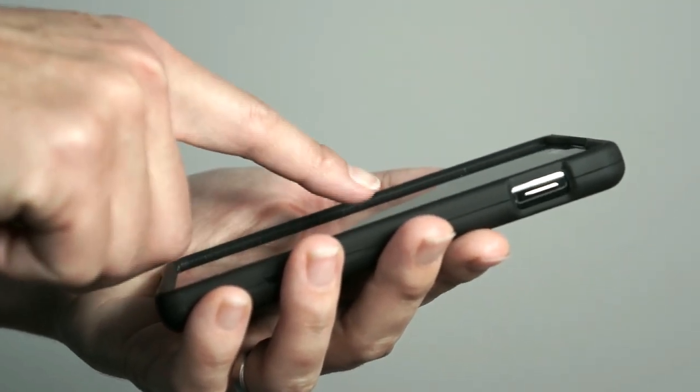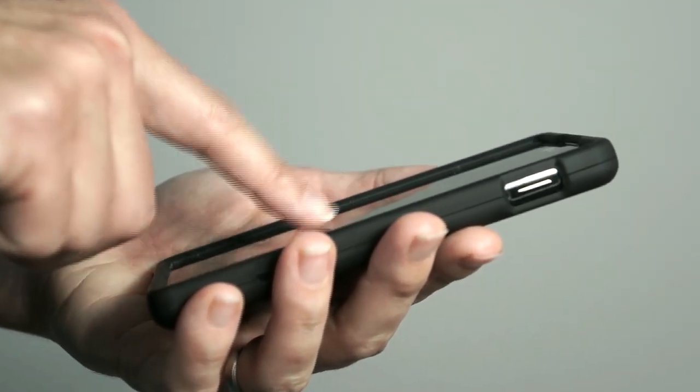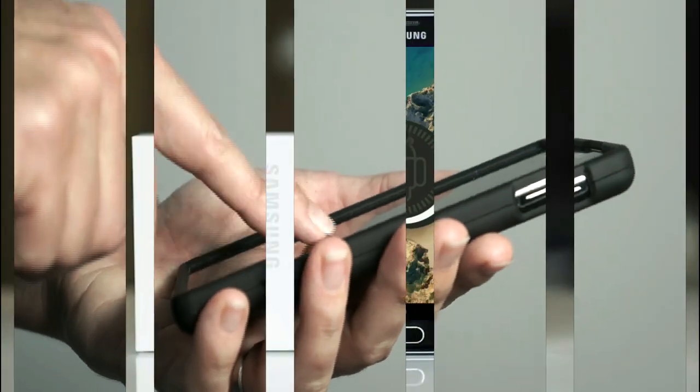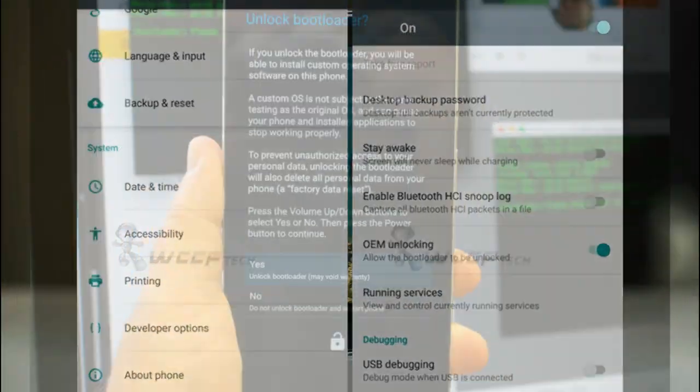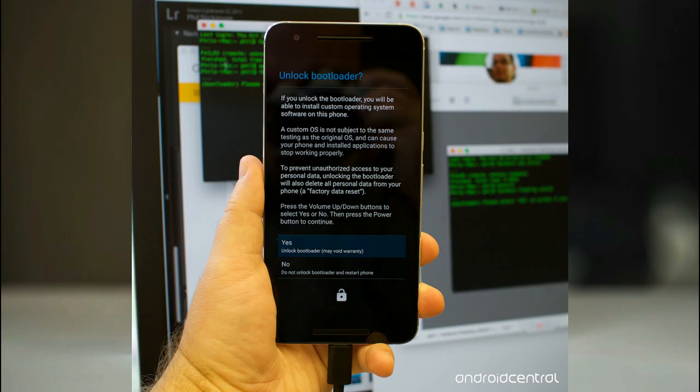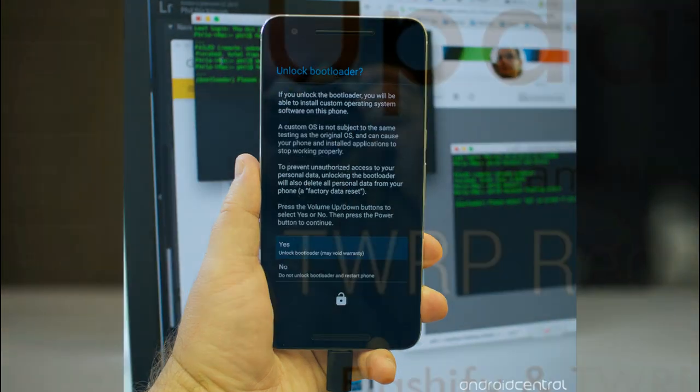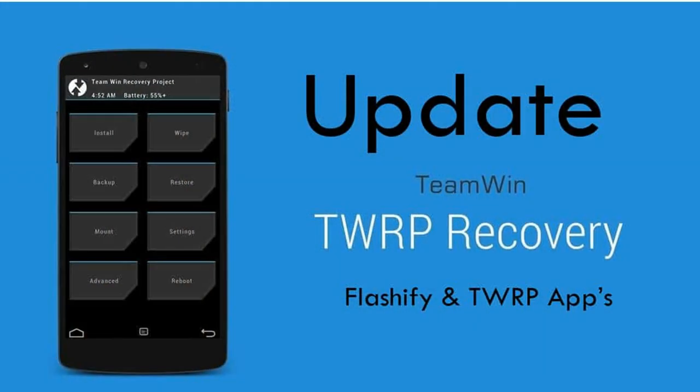Before installing this ROM, we need to enable three steps. Enable developer option, unlock bootloader, and the third one, install TWRP.